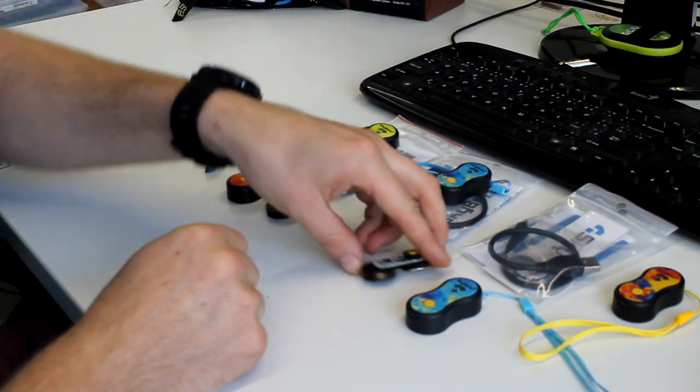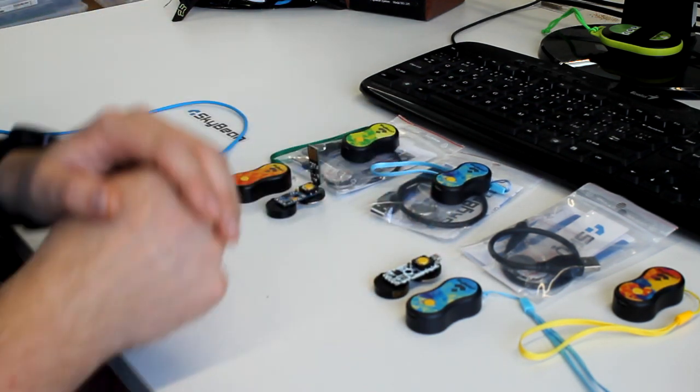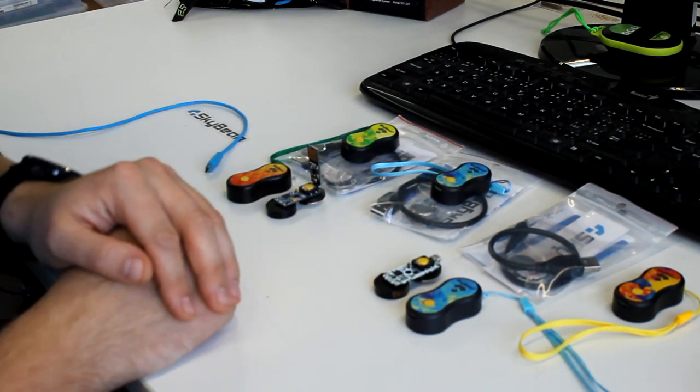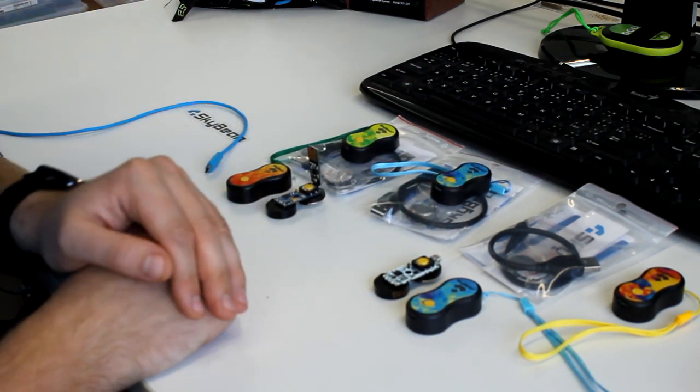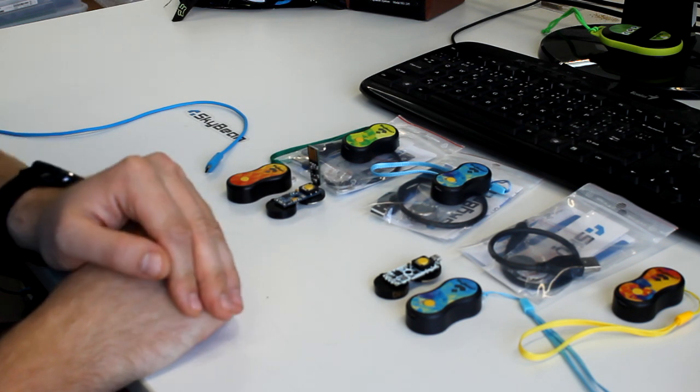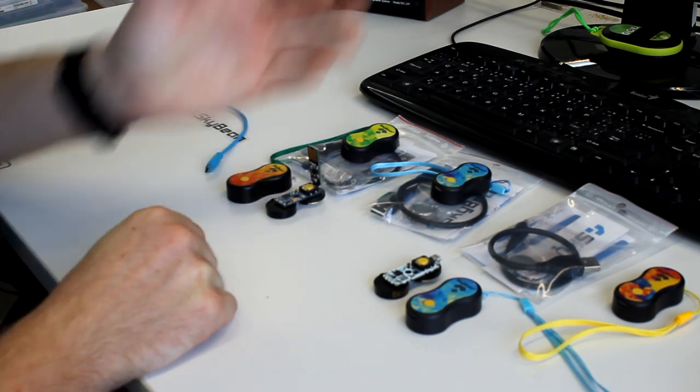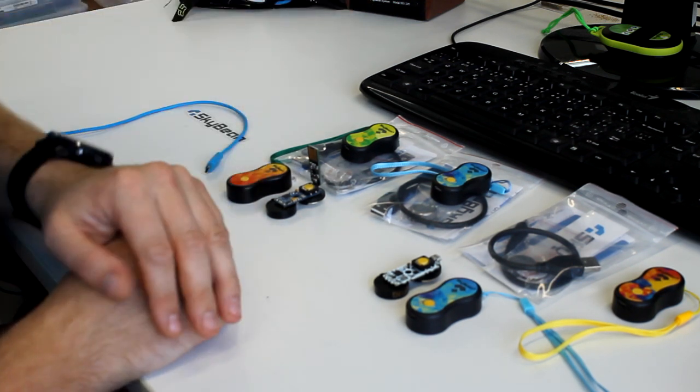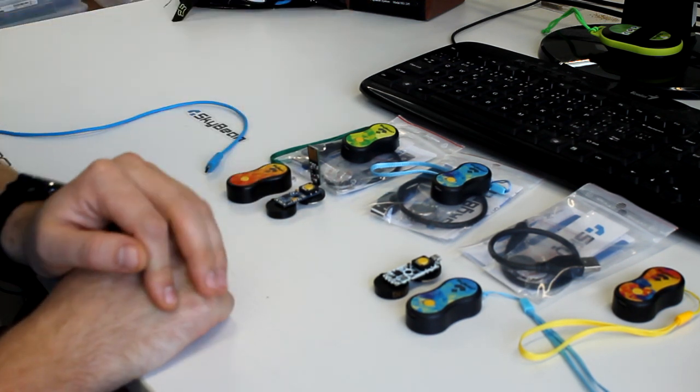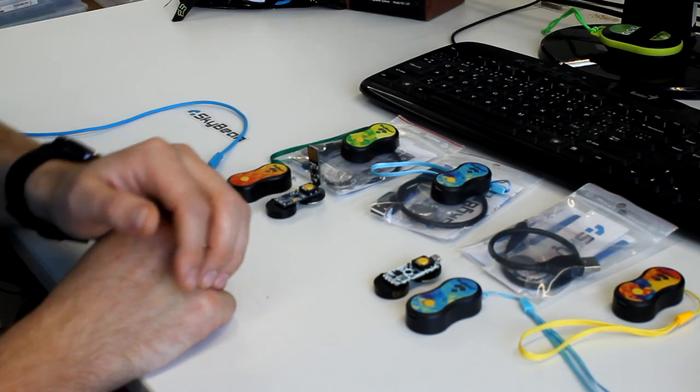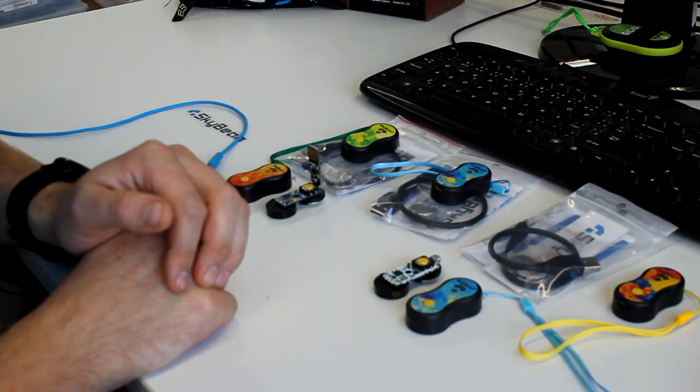I'll now show you how to set up your SkyBean 2 using a very intuitive and easy application that you can download from our website. Let's see how we do that.